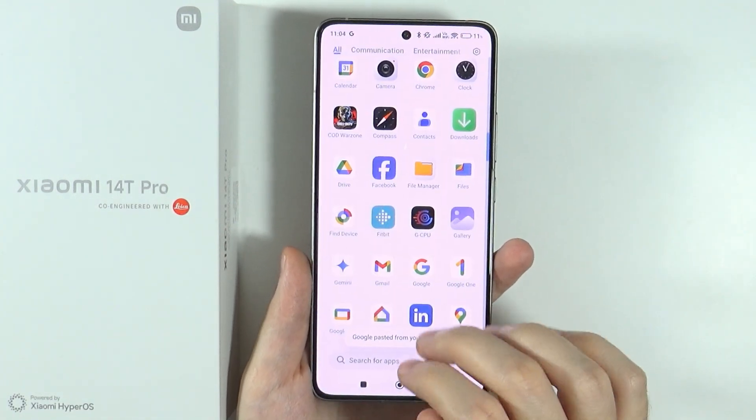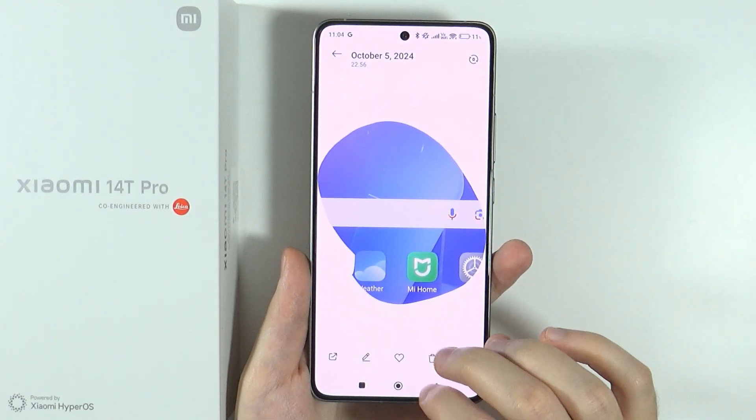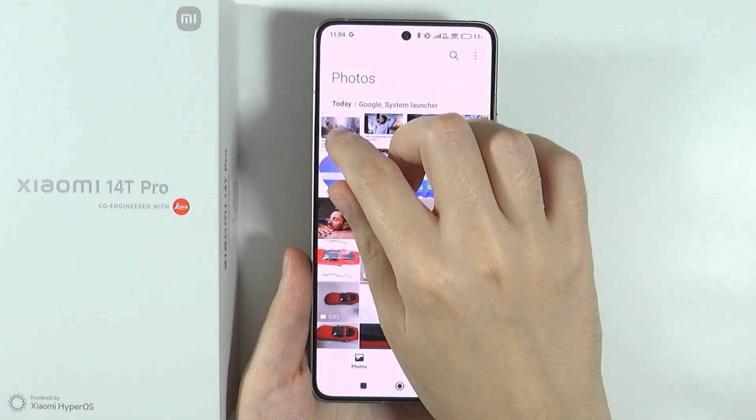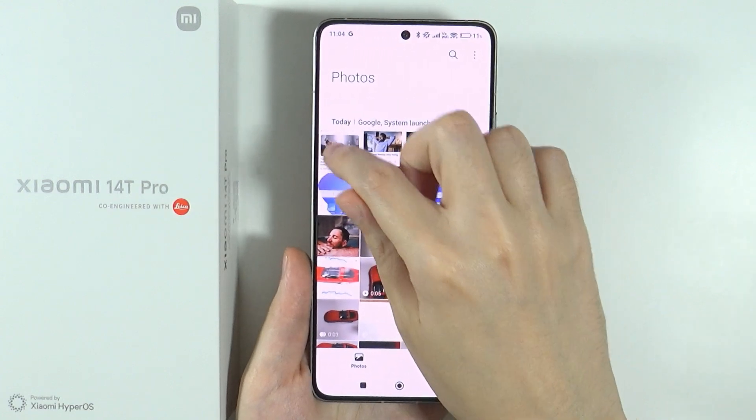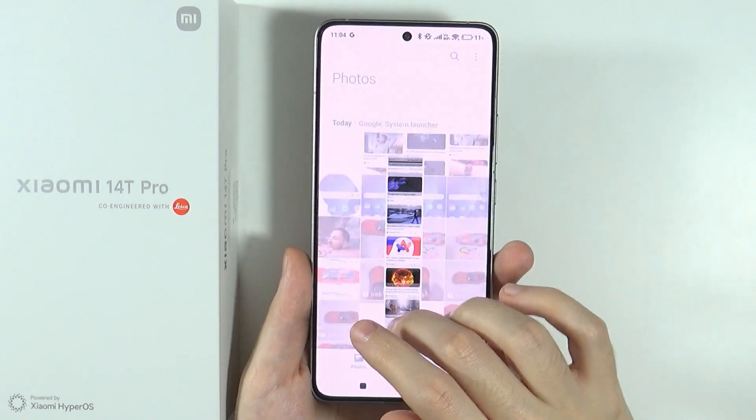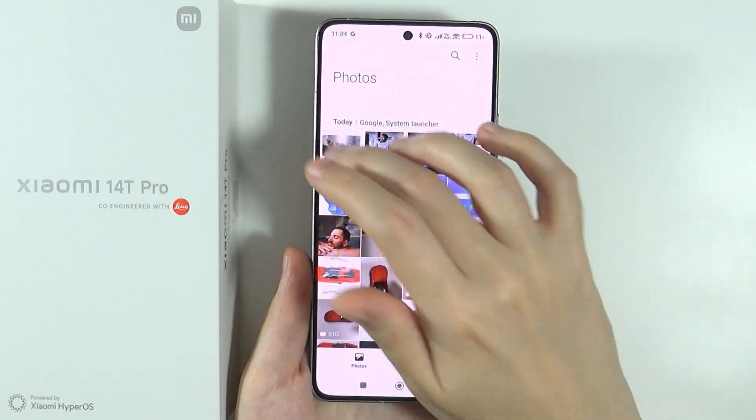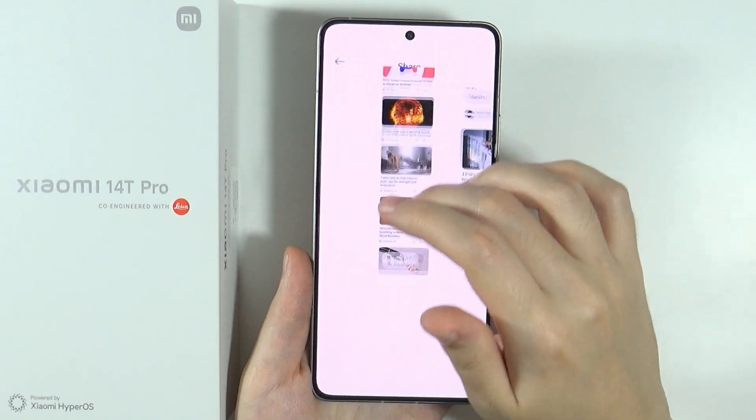Now, for instance, if I go to the gallery, I should be able to find my scrolling screenshot over here. And there we go.